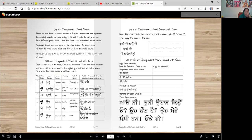So there are two kinds of vowel sounds in Punjabi: independent and dependent. Independent sounds are made using Ura, Eda, and Edi with the matra symbol.